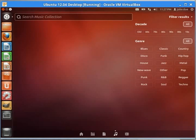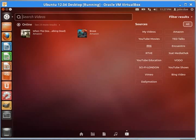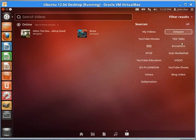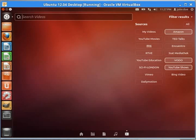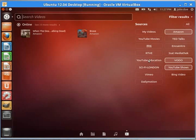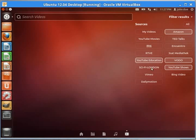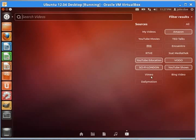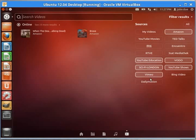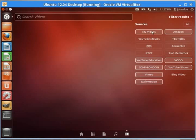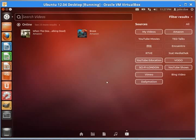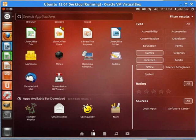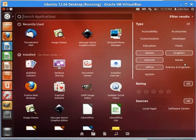In the music, we can search by decade and genre. In the videos, we can search by my videos, Amazon, Voodoo, YouTube shows. There's a lot of different choices here of different videos. We can search in these different areas for videos. Some are obviously online. So our dash home has some pretty sophisticated search and filter results capabilities.